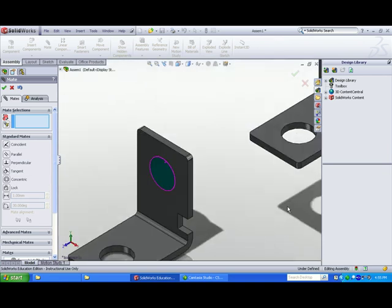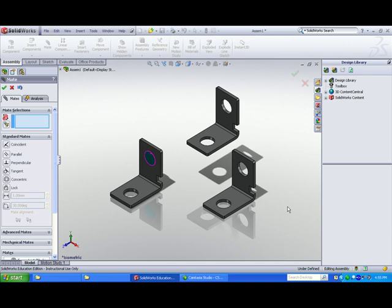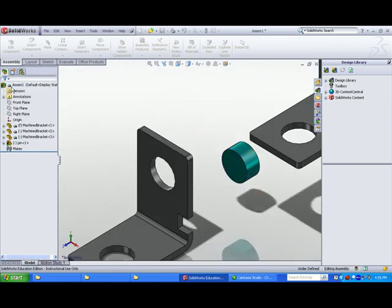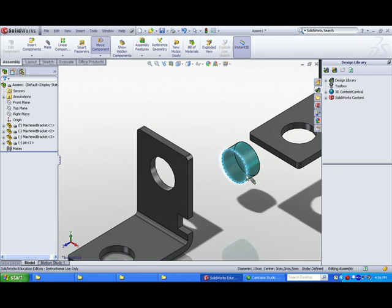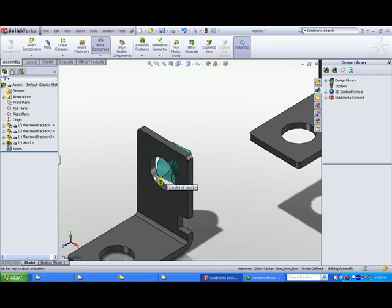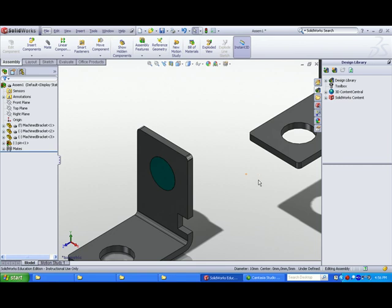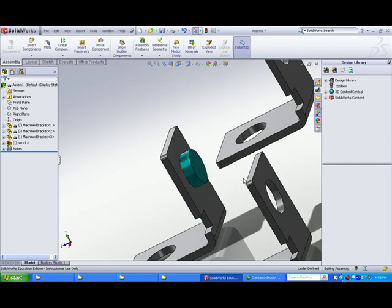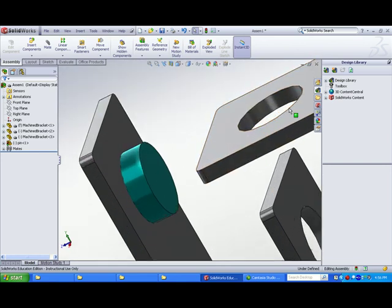You do not require a third mate to fully fix the pin. To save time, you can also use smart mates. Hold the ALT key down, select the cylindrical edge of the pin, and drag to the cylindrical edge of the bracket. A coincident and a concentric smart mate are created — two mates for one click and drag with the ALT key. Smart mates can save you time, but they require practice before you take the CSWA exam.